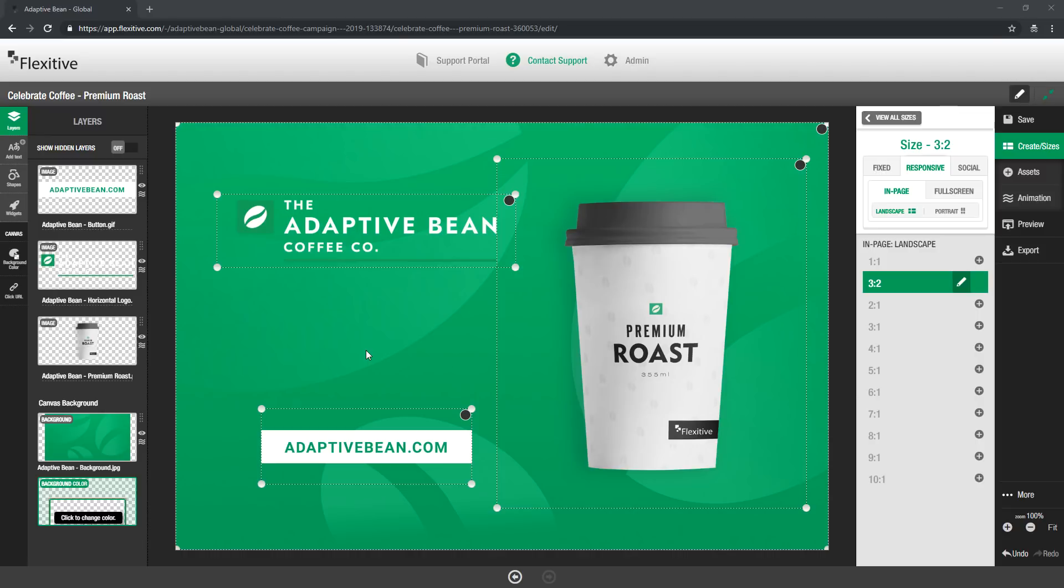What I'm going to be working with today is a simple Flexitive design that I built before I jumped in here. Just a couple different images layered onto the canvas. The last step that I'm going to be doing here is adding text to the canvas.